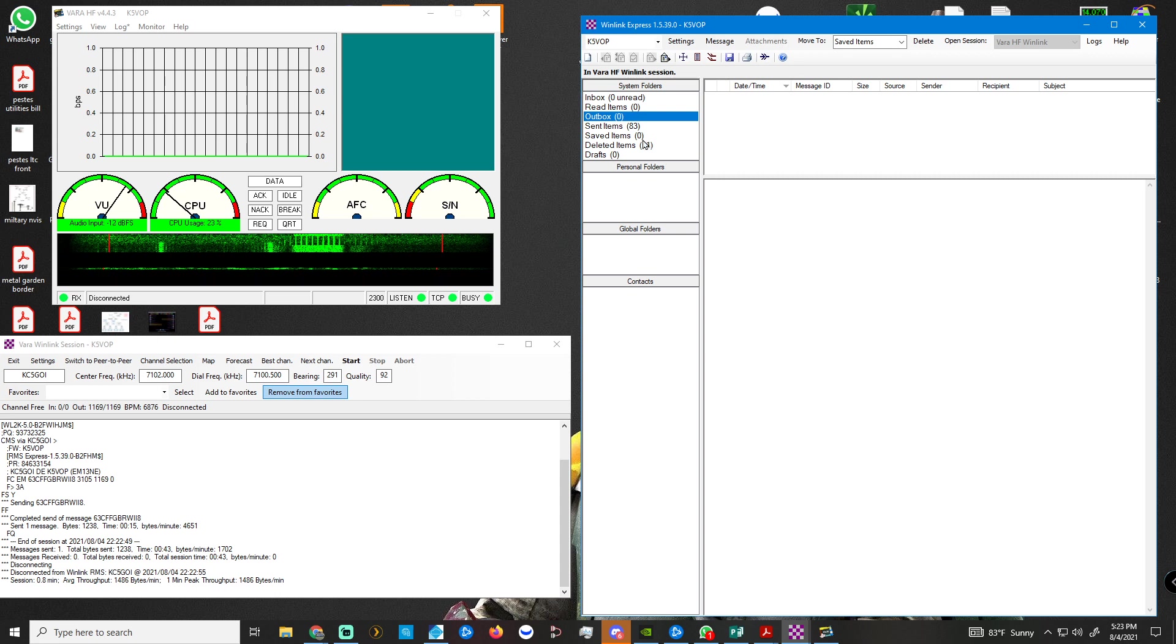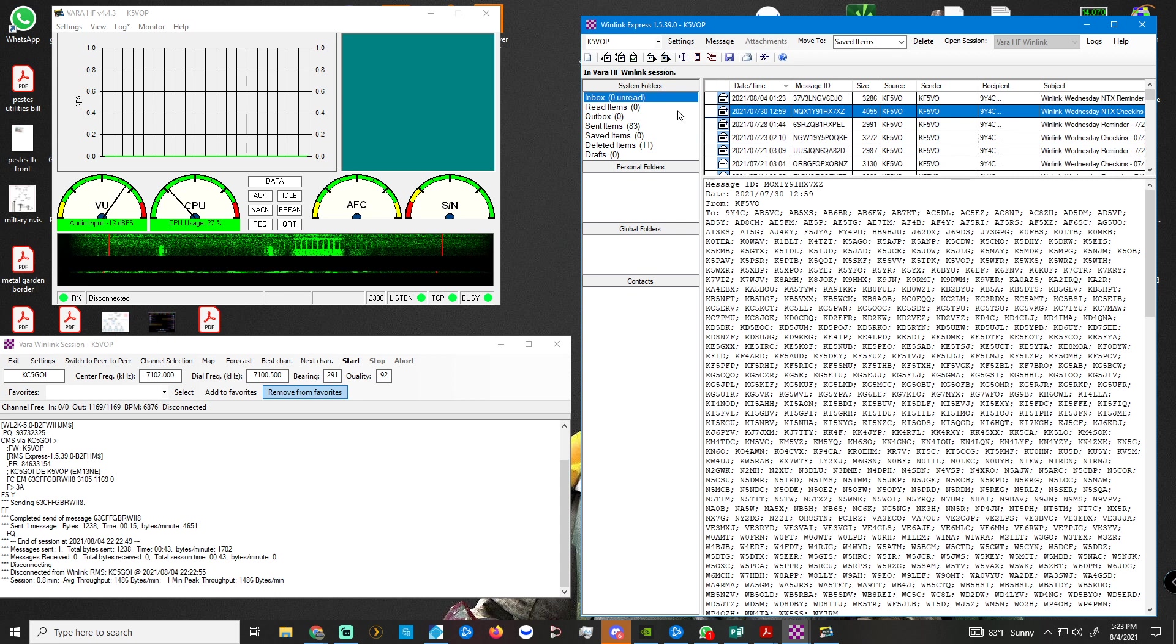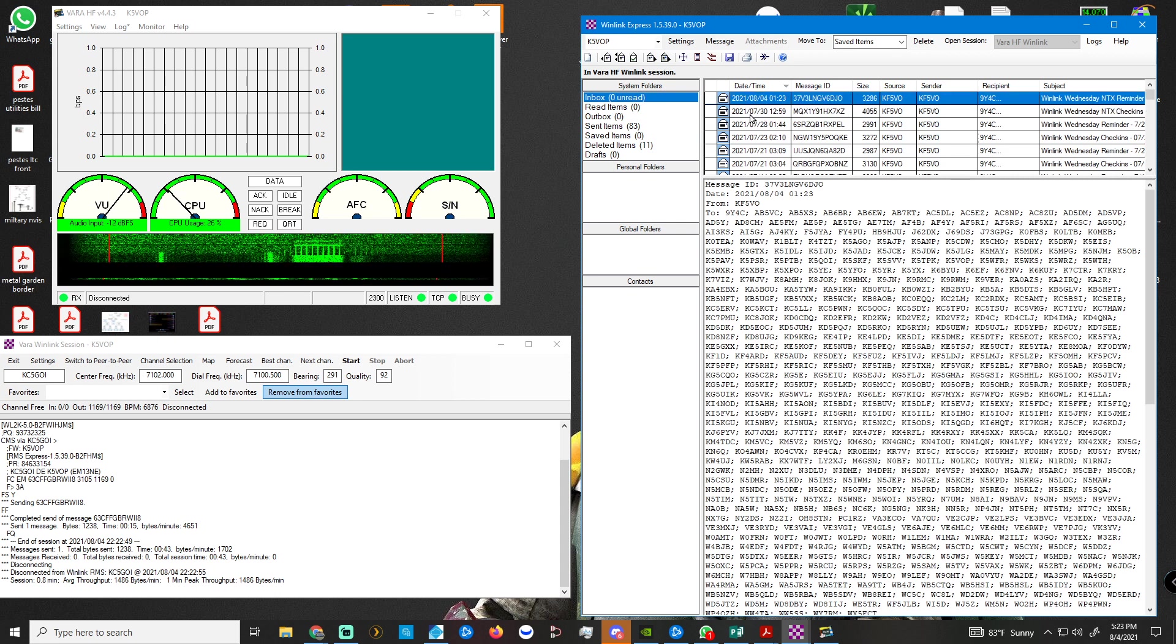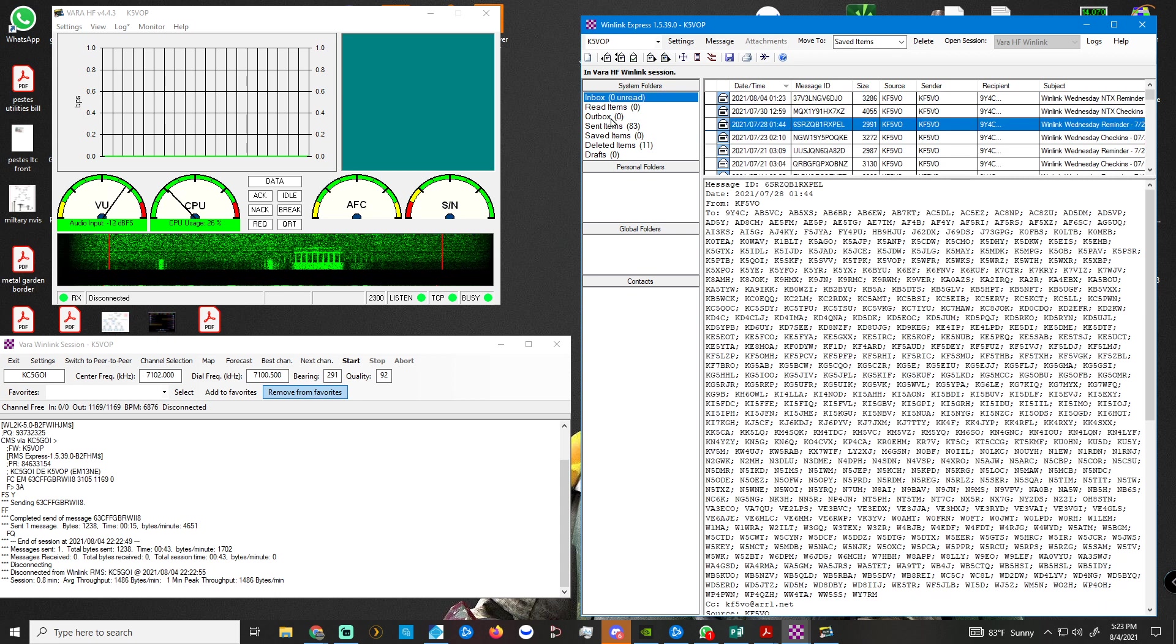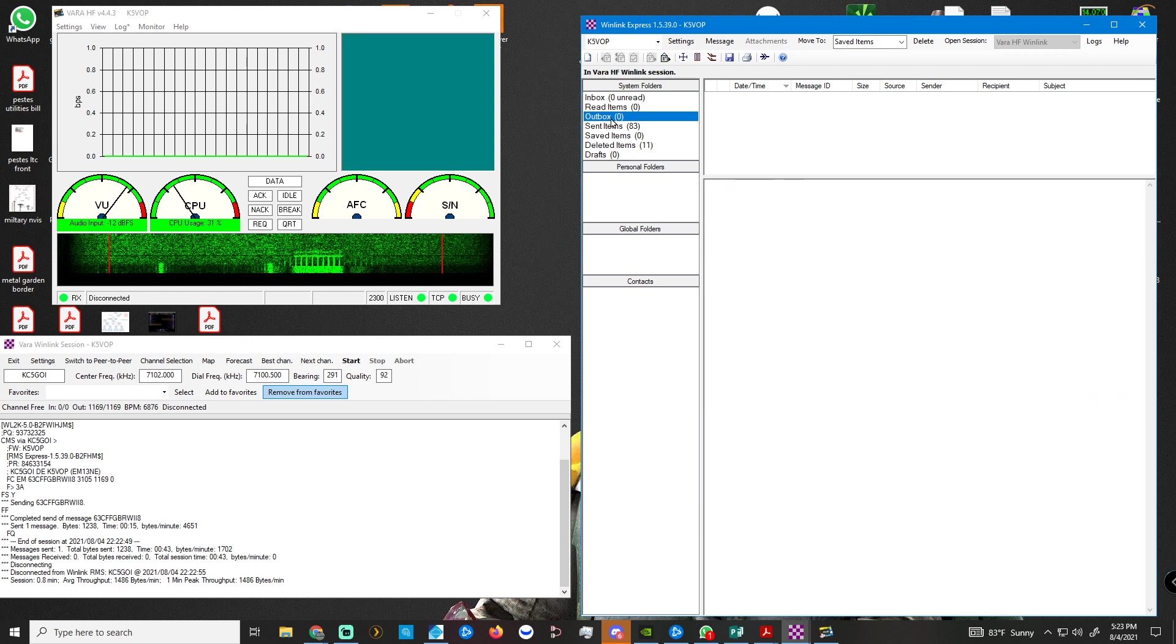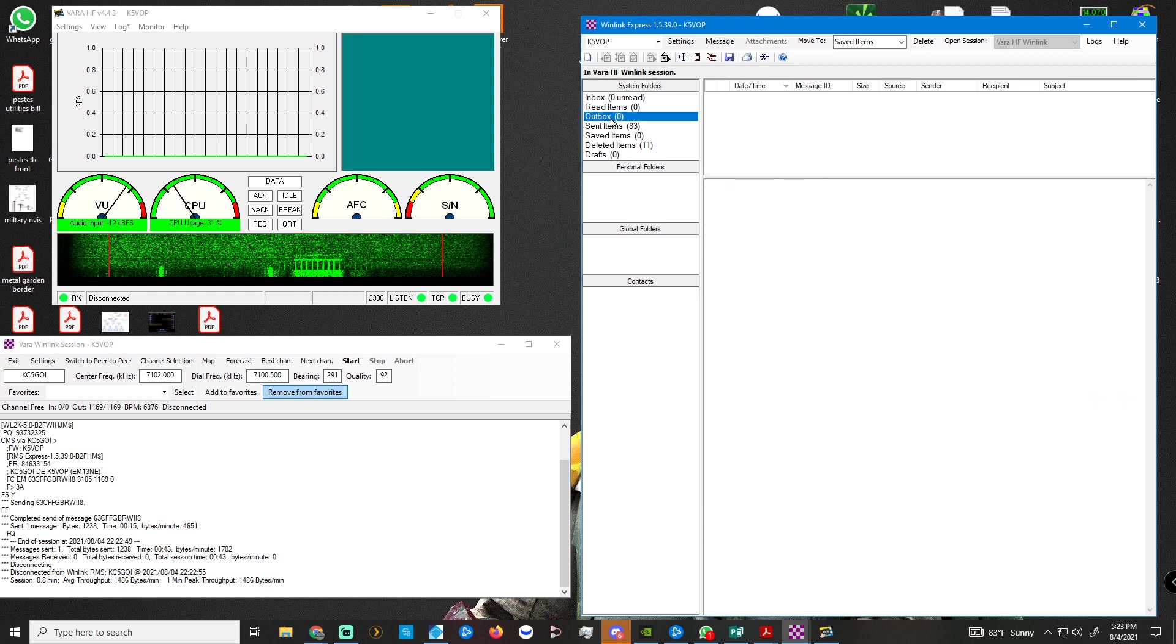And that's all there is to it. Then you come up here and look at your emails. They'll be bold if you haven't read them yet. So I have checked in to WinLink Wednesday.